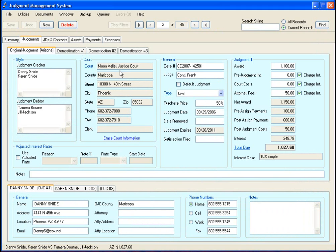And that list is fully maintainable so you can add to it any court that you want. And the idea is that you only have to enter the data in one time, and then from then on you select from the list.